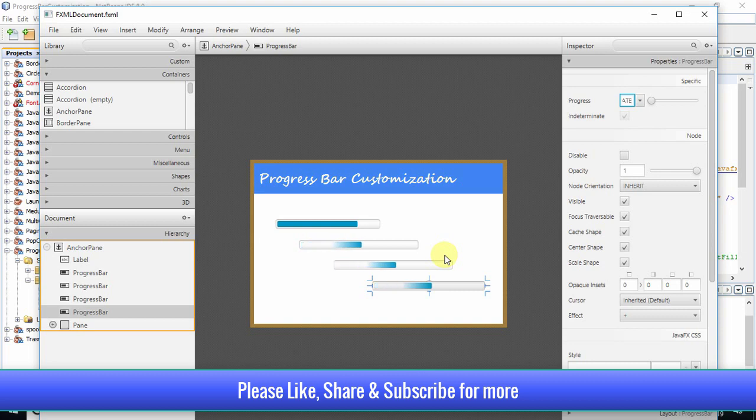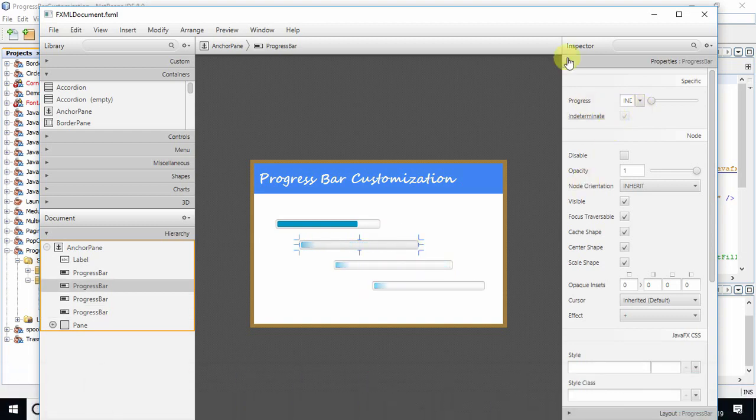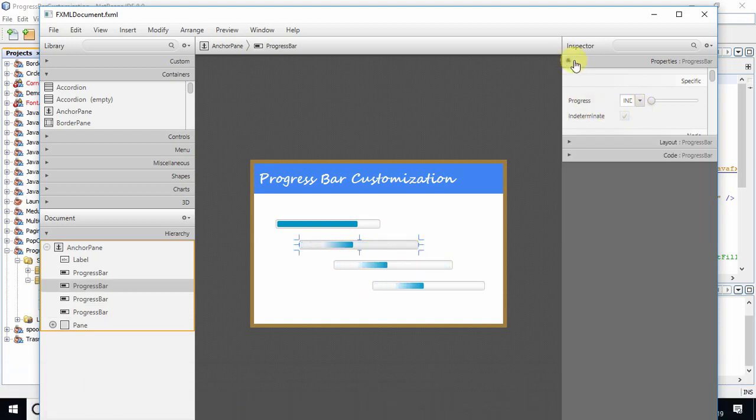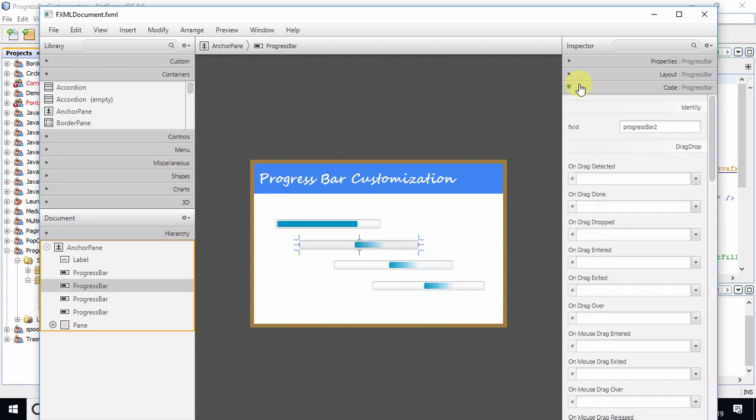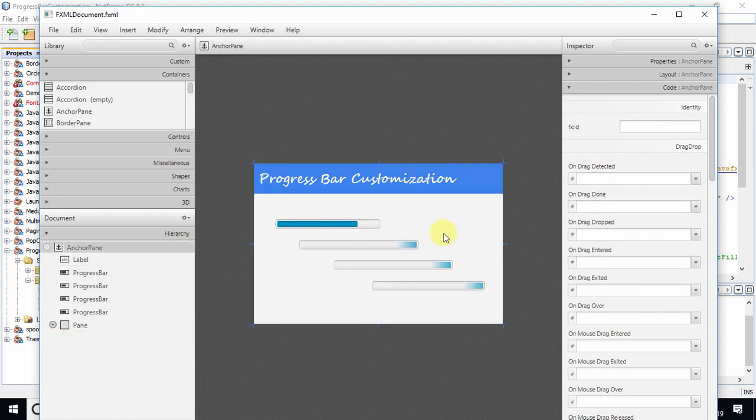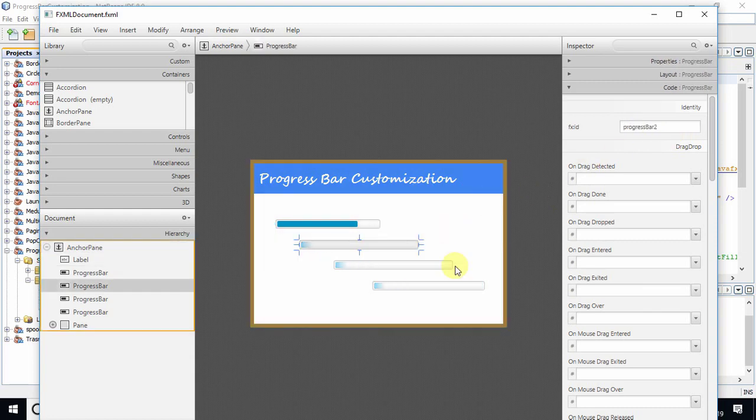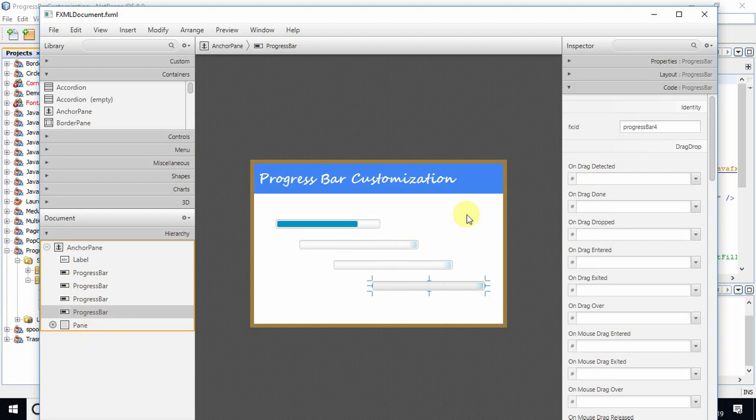I have assigned an FX ID to each progress bar. The first one is progressBar1, the second is progressBar2, the third is progressBar3, and the fourth is progressBar4. I will set different colors for each progress bar.